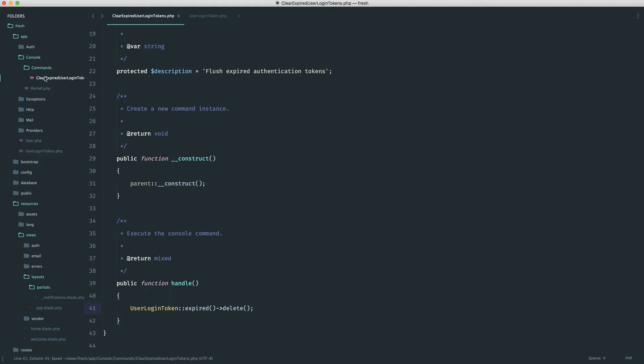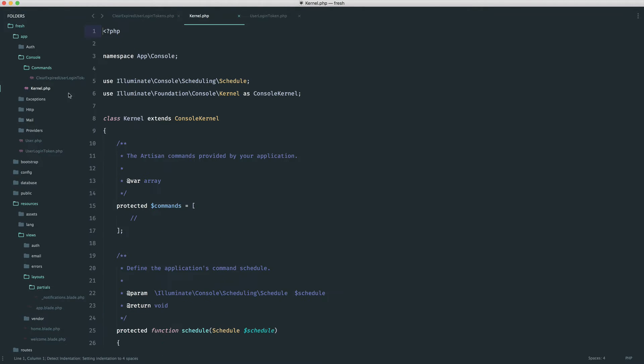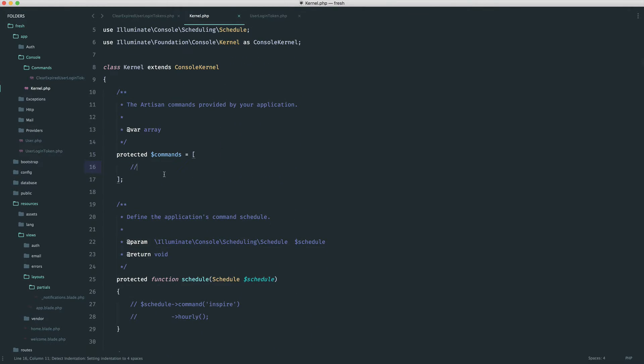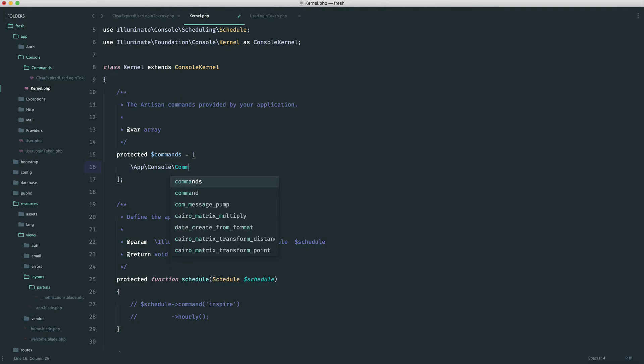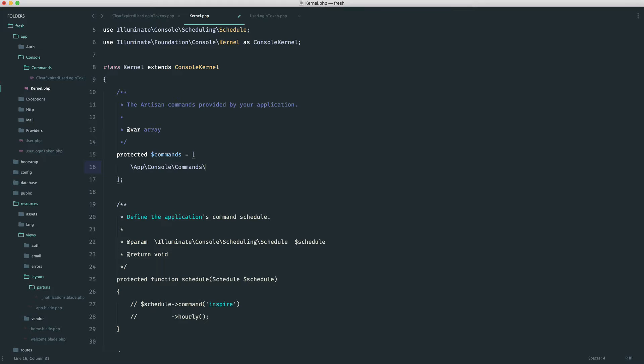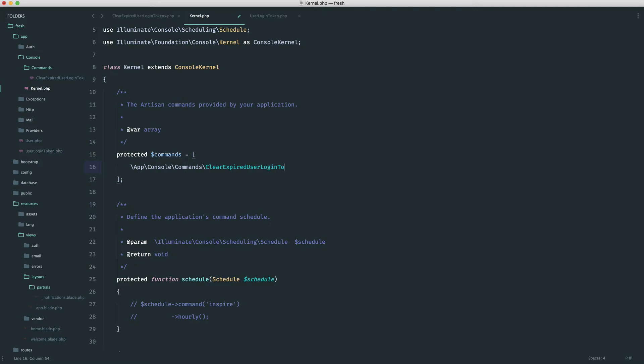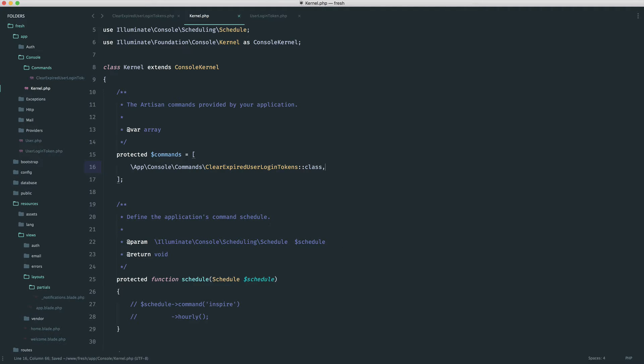So we can go ahead and run this after we attach it in our console. So under commands, let's go ahead and add this in now. So this is app console commands, and it's clear expired user login tokens. And we can just pull the full class name in.